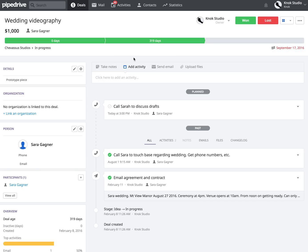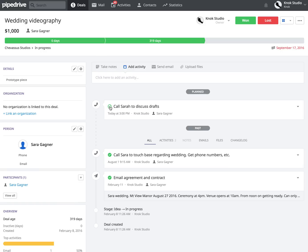Let's drill down into the wedding videography deal we'll be providing for Sarah. As you can see right here, I have a to-do list to keep me on task — because I'm a very eccentric fellow and I need this. I emailed the agreement, checkmark yes. I called her, touched base about the wedding, and got phone numbers. This to-do is due today. Let's say I just called her and discussed drafts — I'm going to go ahead and check that off.